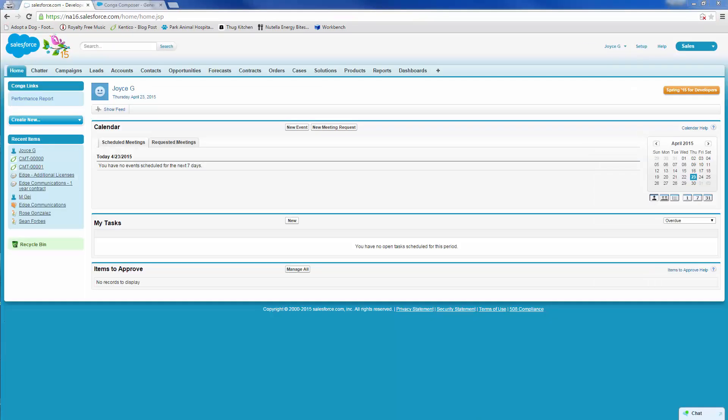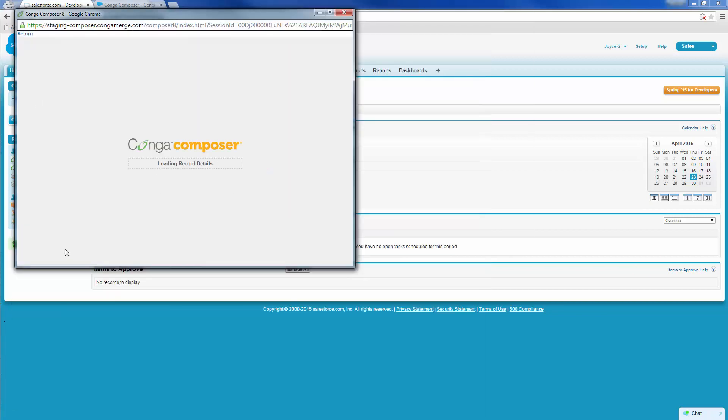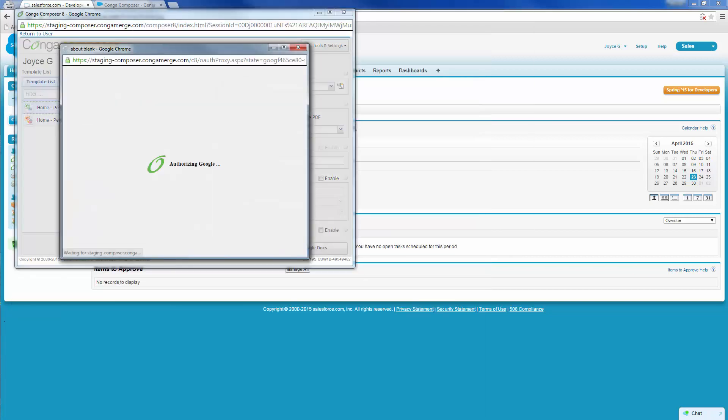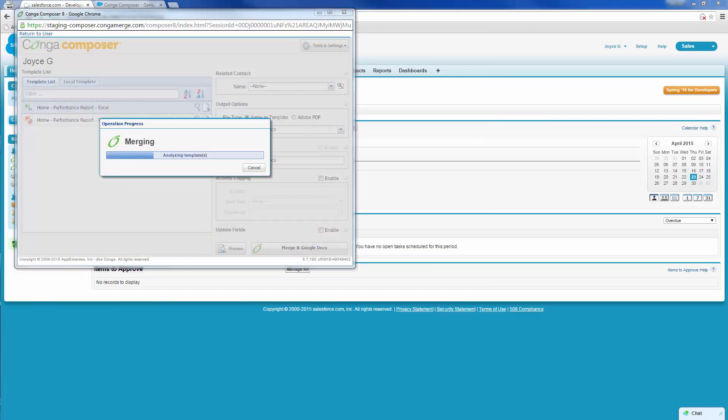On the morning of the board meeting, Joyce returns to the Home page link to create an Excel version of the Performance Report in Google Sheets in case the board members have specific pipeline questions.